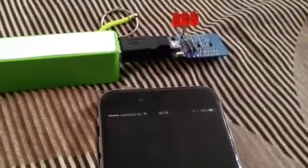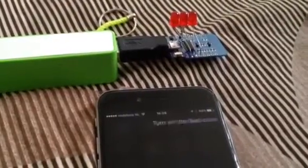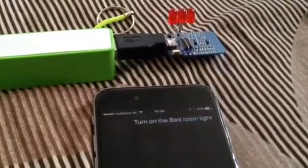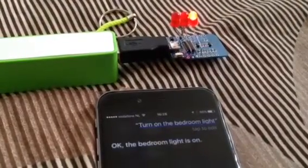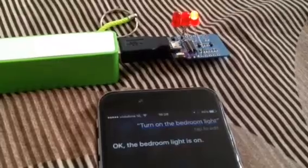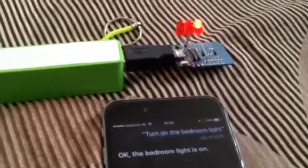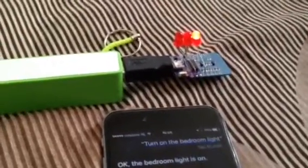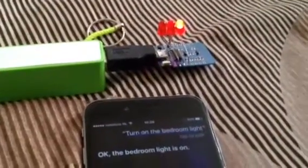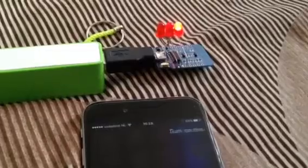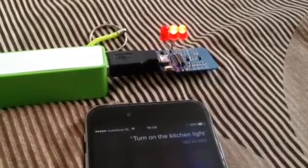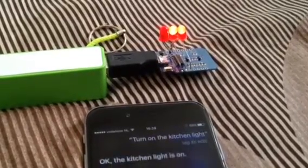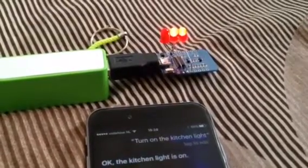Turn on the bedroom light. Okay, the bedroom light is on. Turn on the kitchen light. Okay, the kitchen light is on.